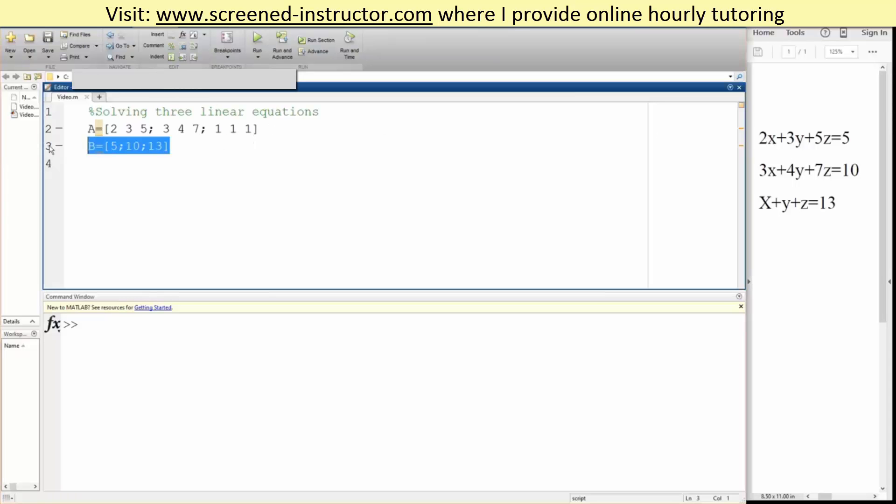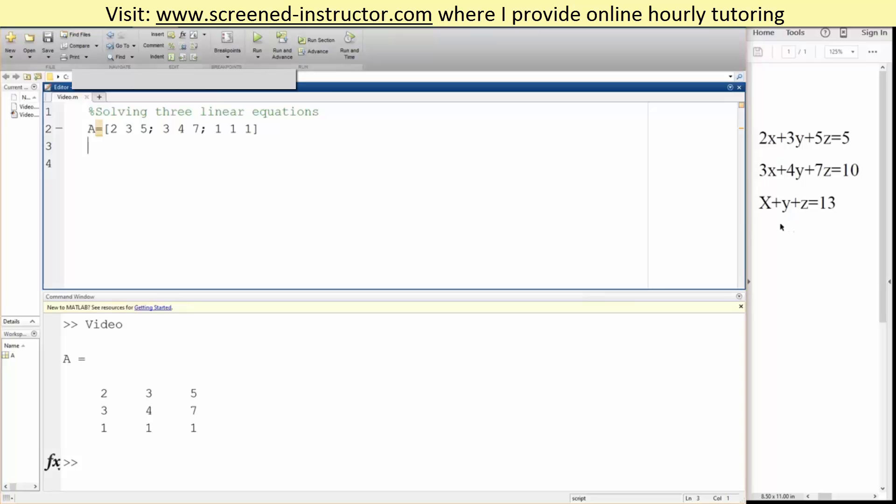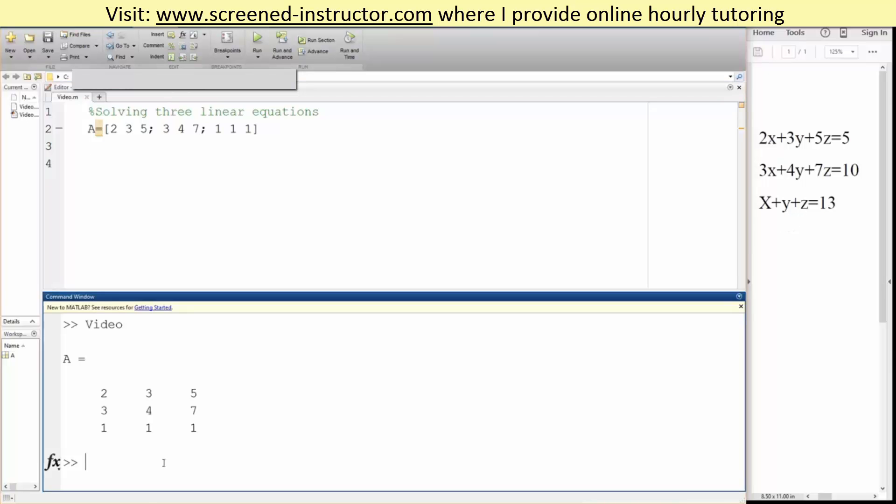So let me remove this for now. If we hit run, we get 2, 3, 5, 3, 4, 7, 1, 1, 1 pretty much. So I'm going to clear this out.